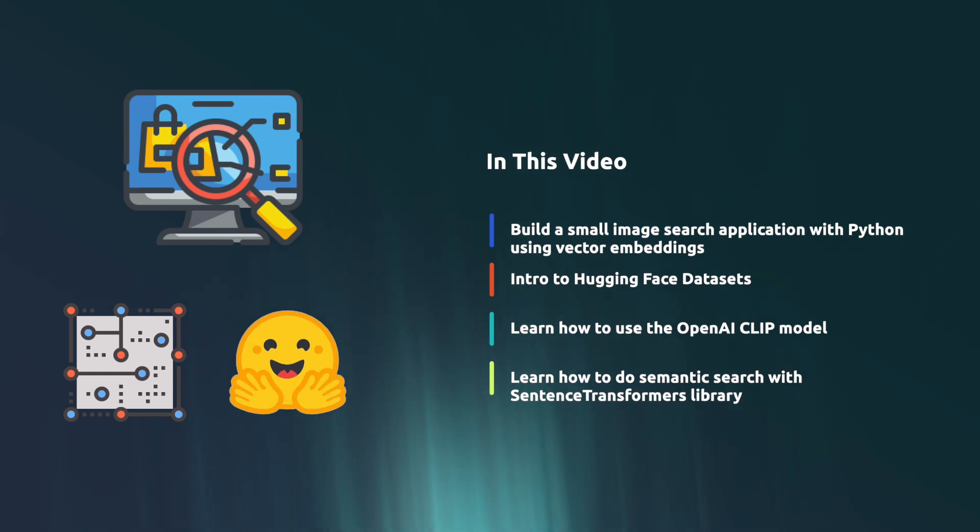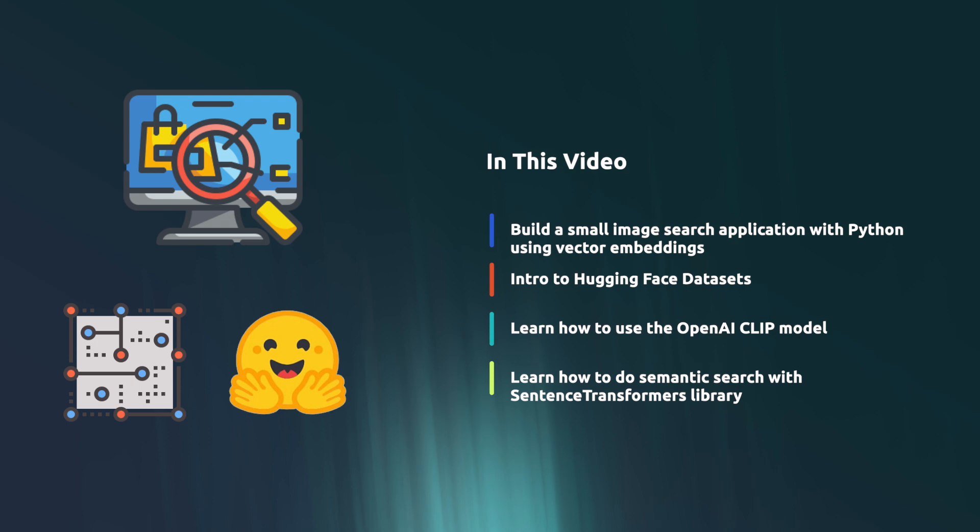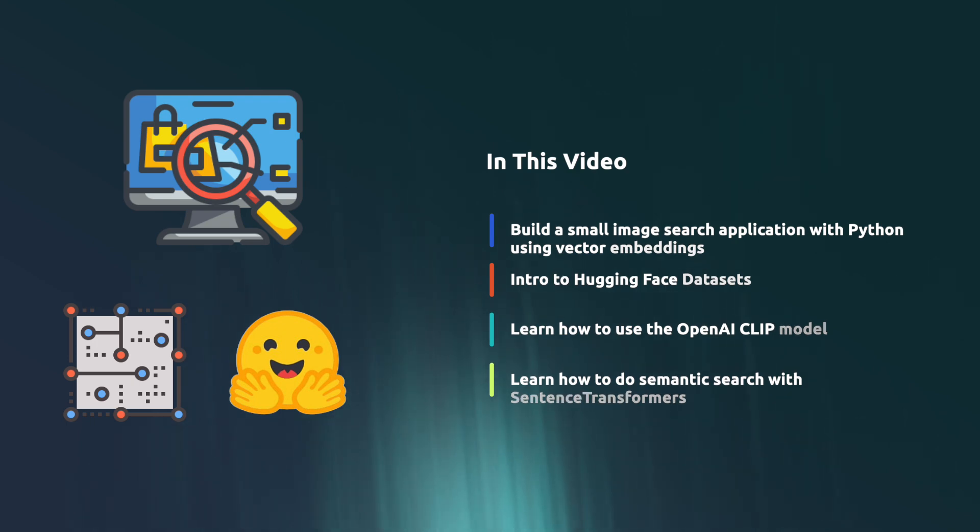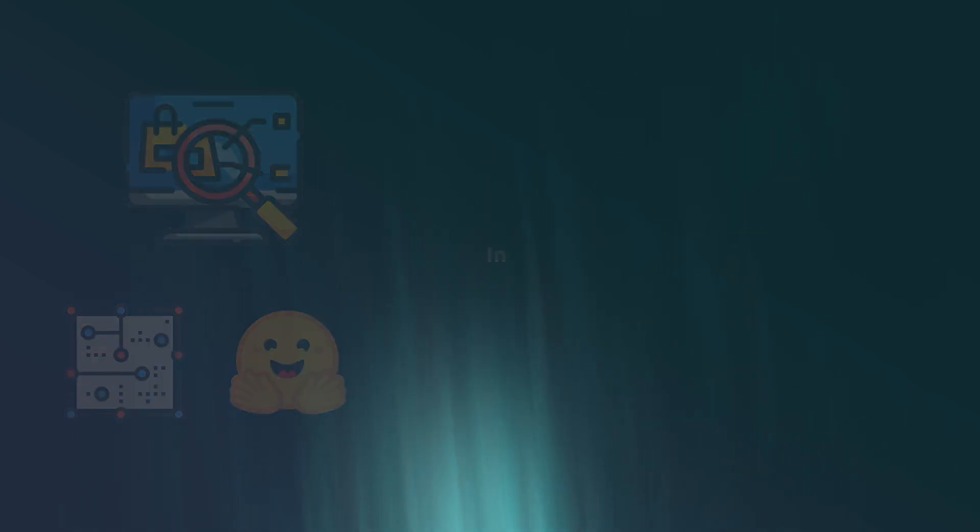While building this we're going to cover how you download datasets from Hugging Face, how you use the OpenAI CLIP model that is used to create embeddings, and how semantic search is performed with the Sentence Transformer library.